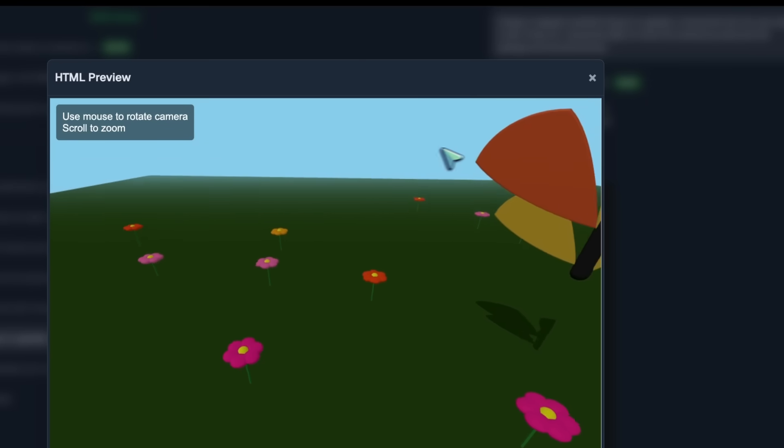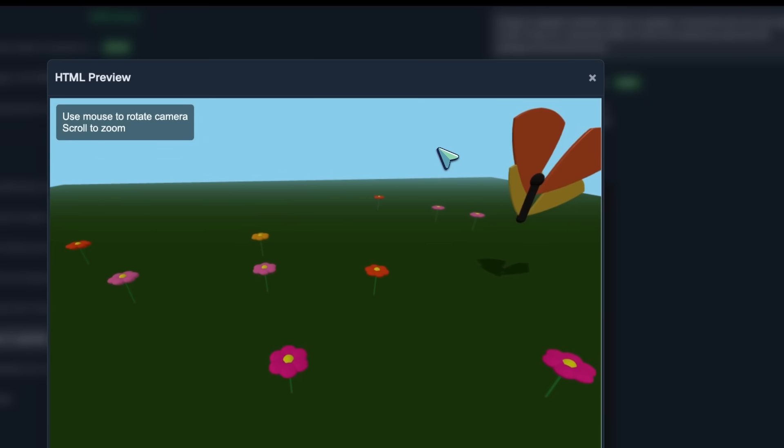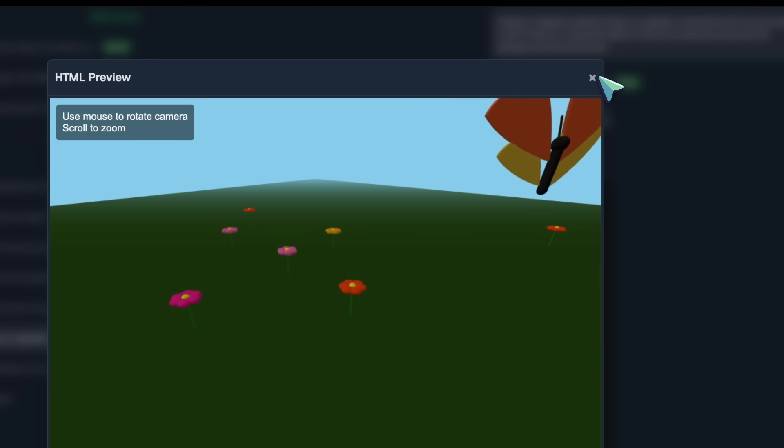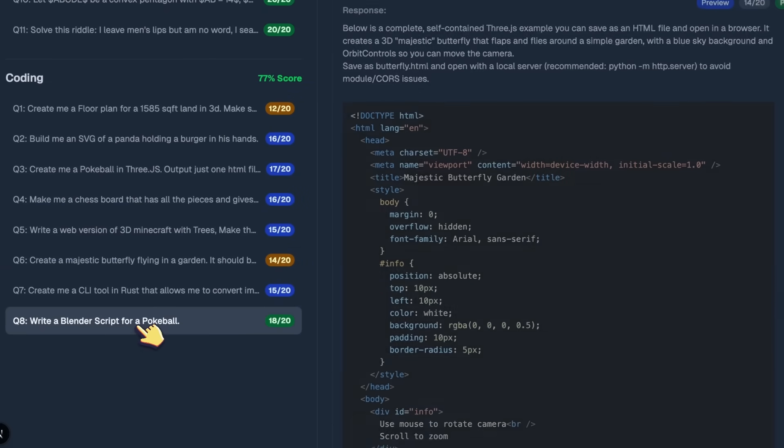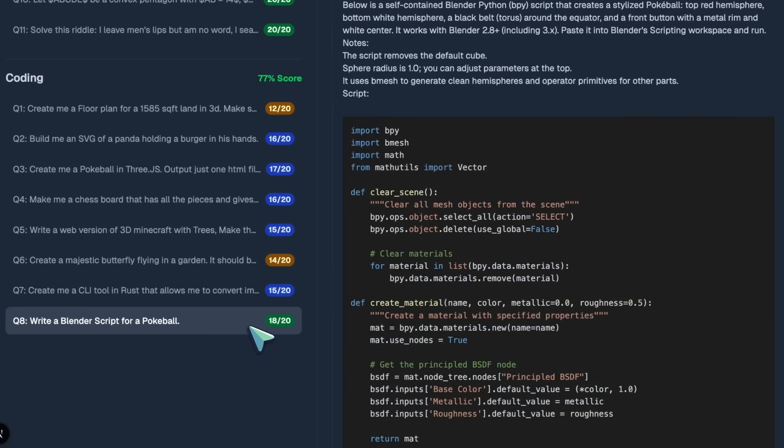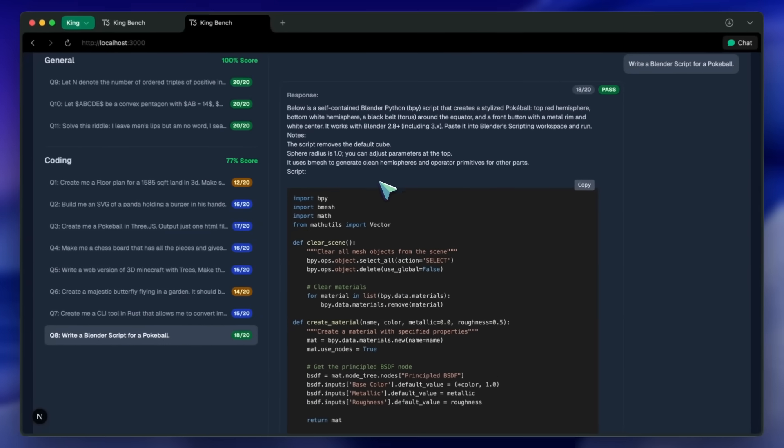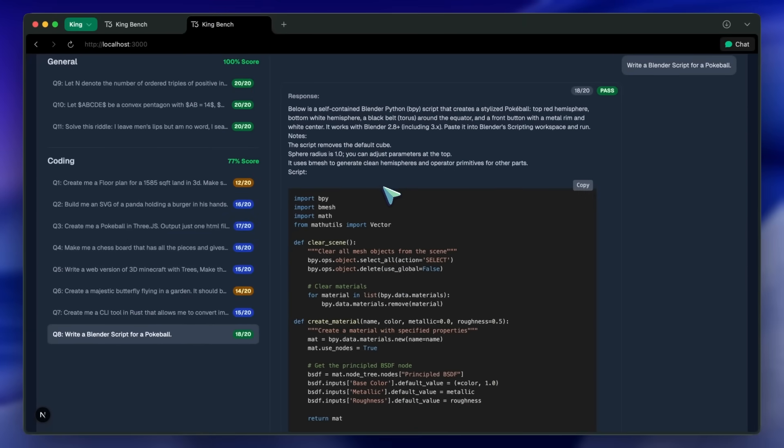Then we got the Blender script for the Pokeball, and well, this is also pretty good. It got the lighting correct, and everything works pretty well. This is pretty great. I really like this.